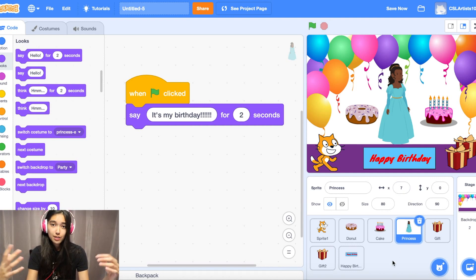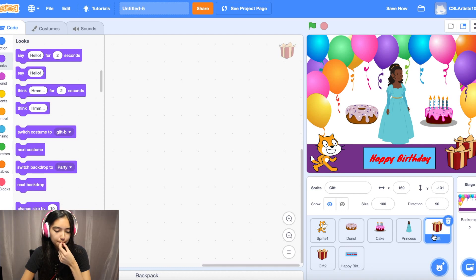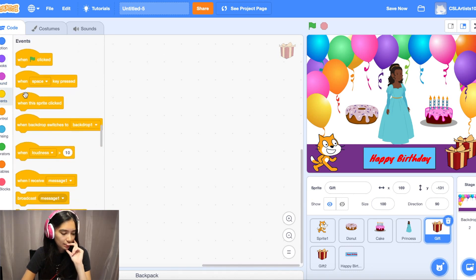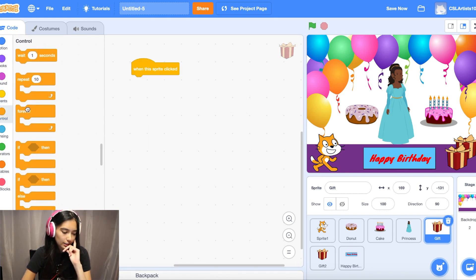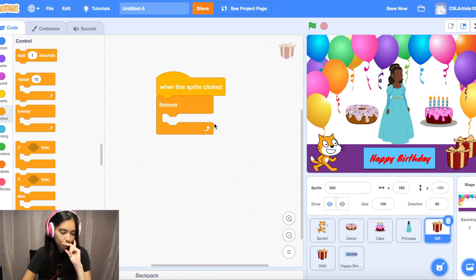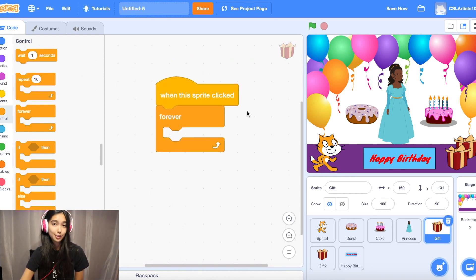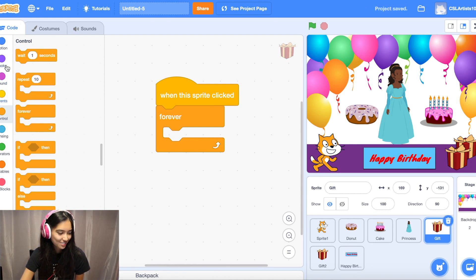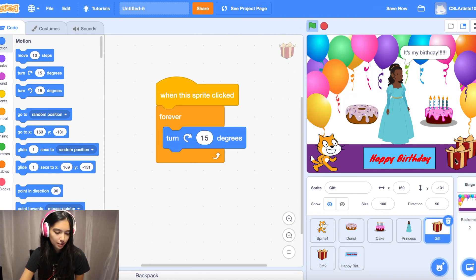We're almost done! Next we'll add code to our gift boxes. Go to Events and drag 'when this sprite clicked,' then drag a forever block inside. The forever block is different from repeat — repeat tells you how many times to loop, but forever means exactly that: forever, on and on. Go into Motion and drag 'turn 15 degrees.' Click the box — it's spinning!